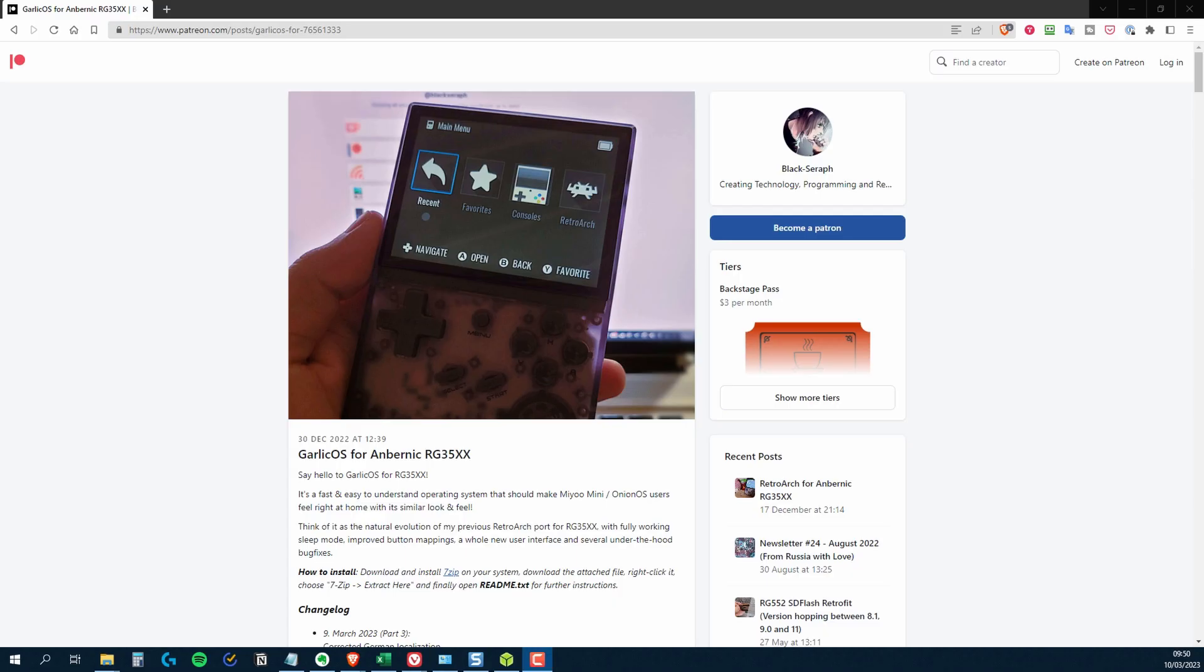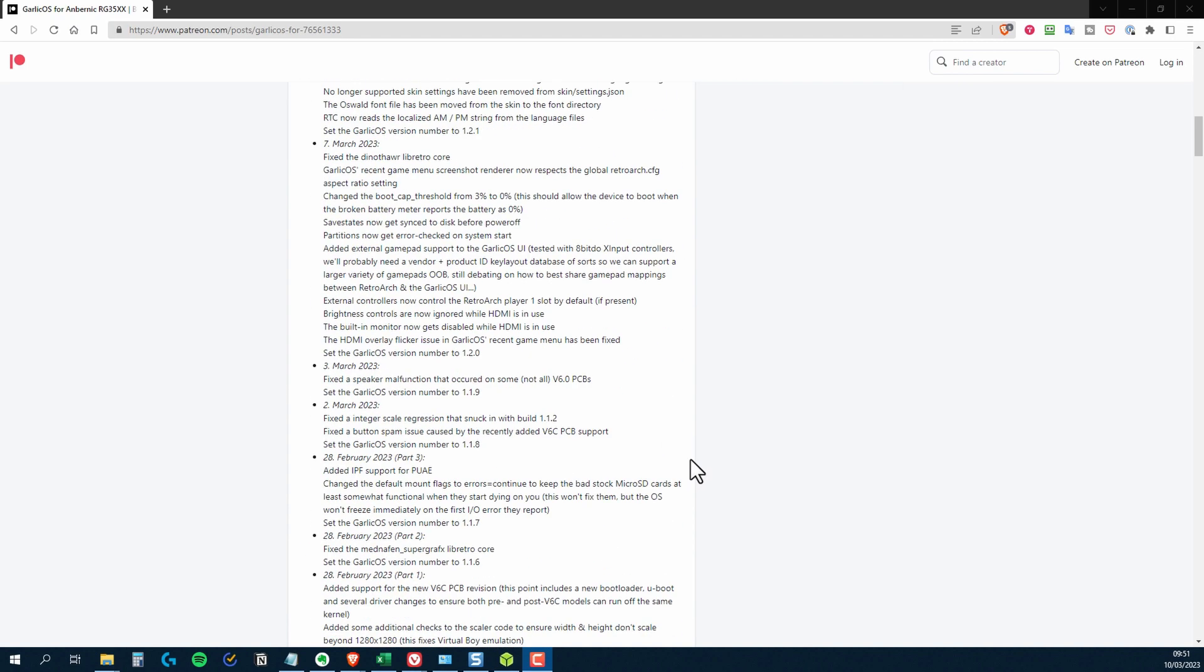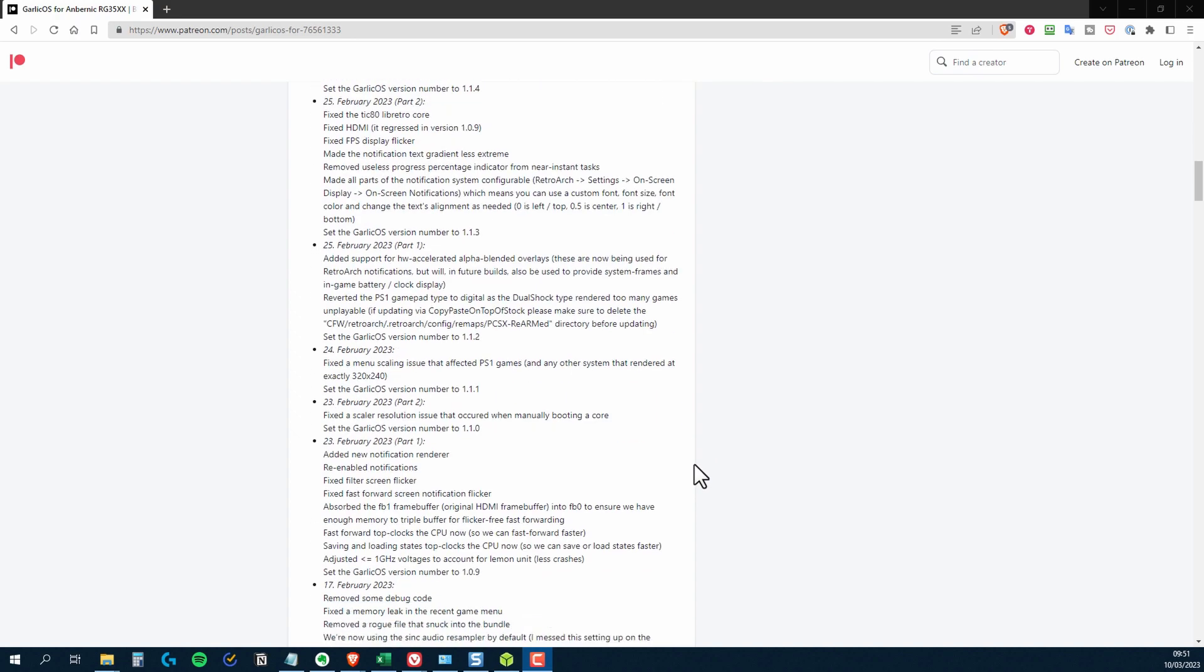Now in order to install Mustard OS, you need to have Garlic OS installed first. And if you've already got that installed then great, you can probably skip this bit. But if you haven't, then I'm going to take you through a basic installation of Garlic OS.